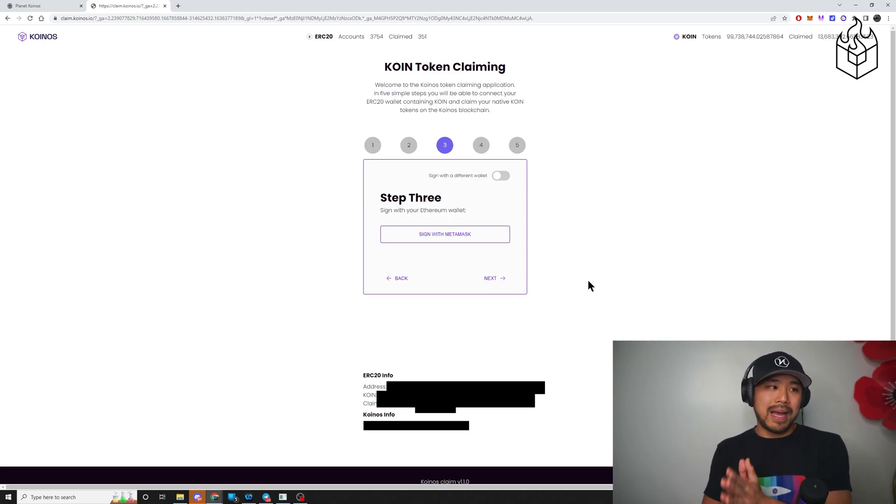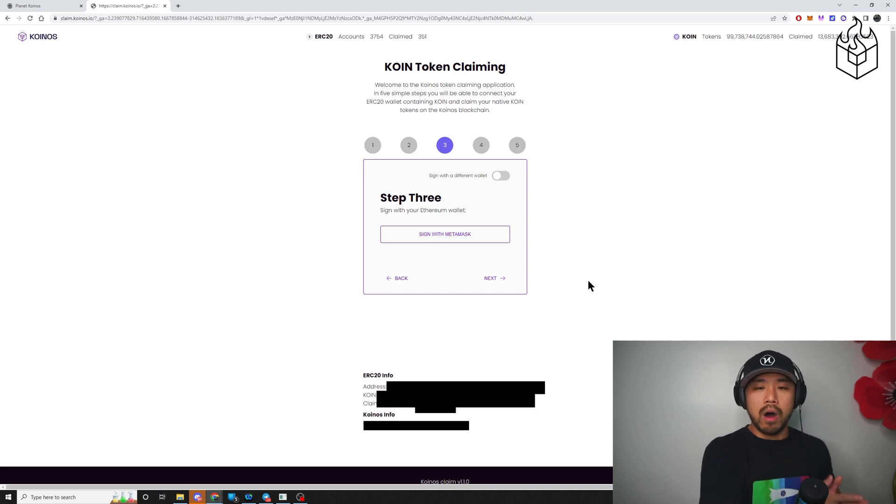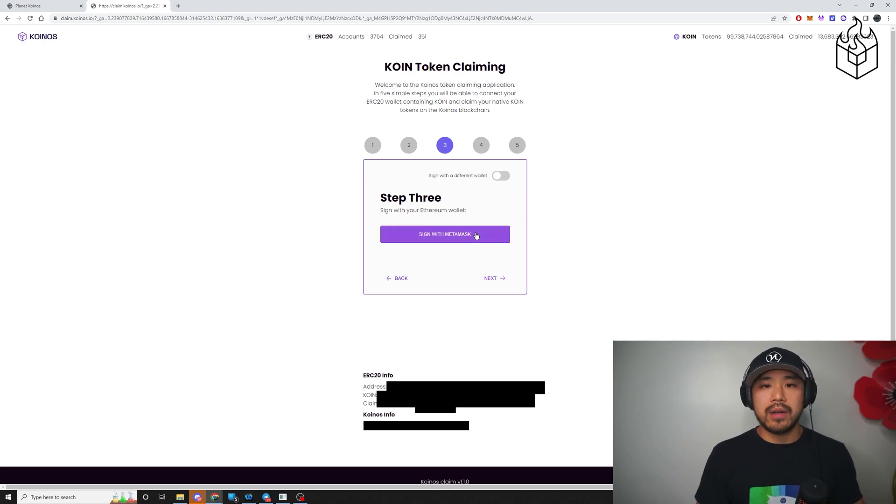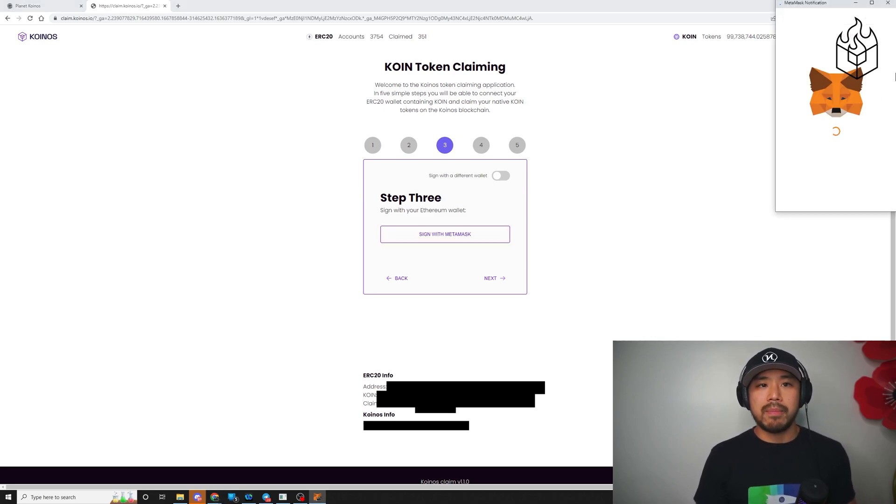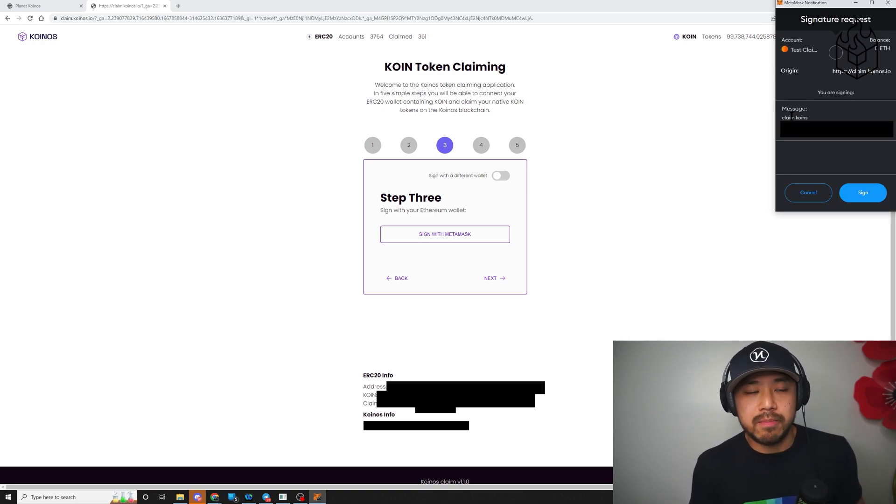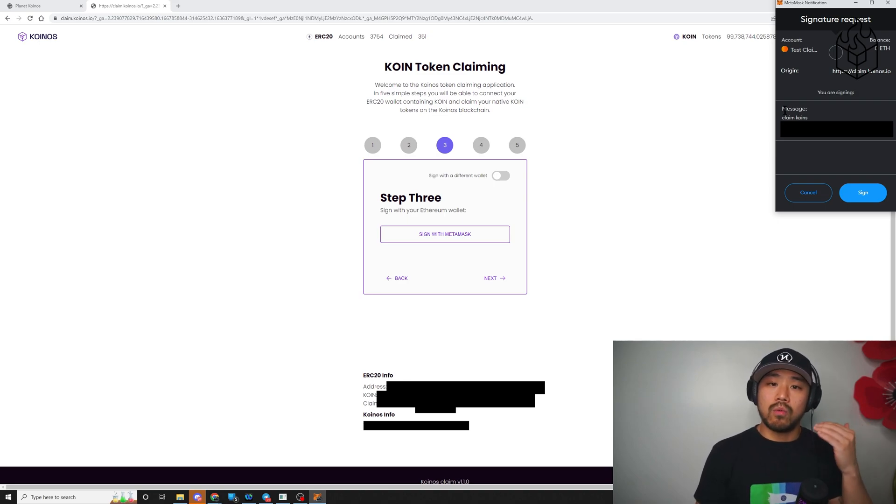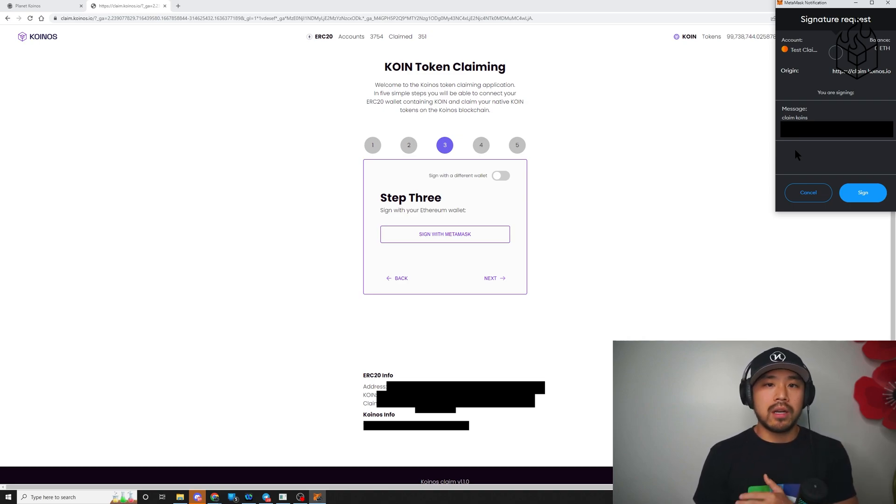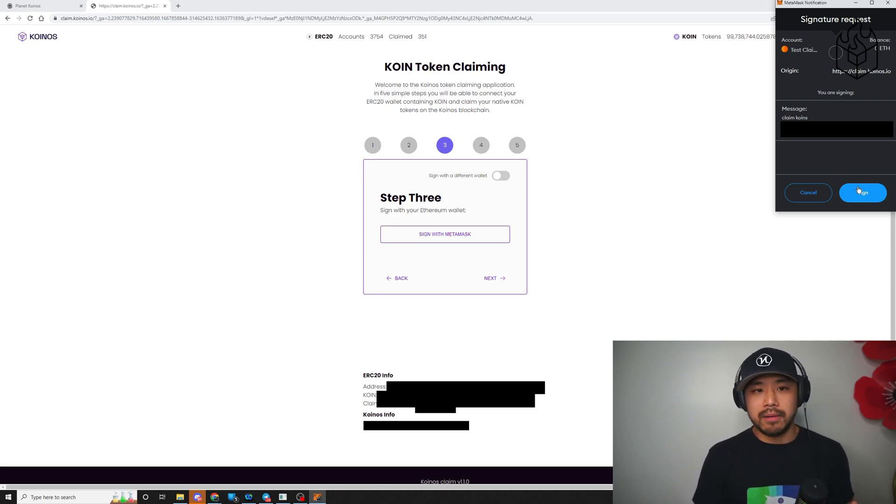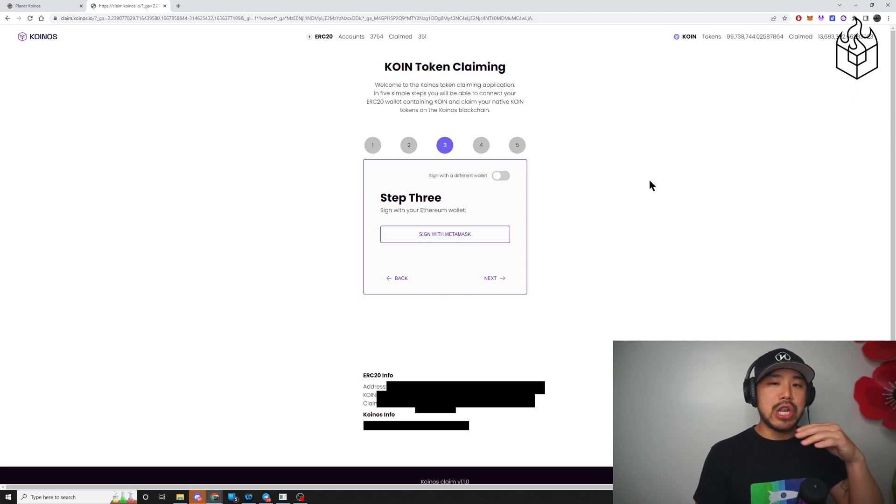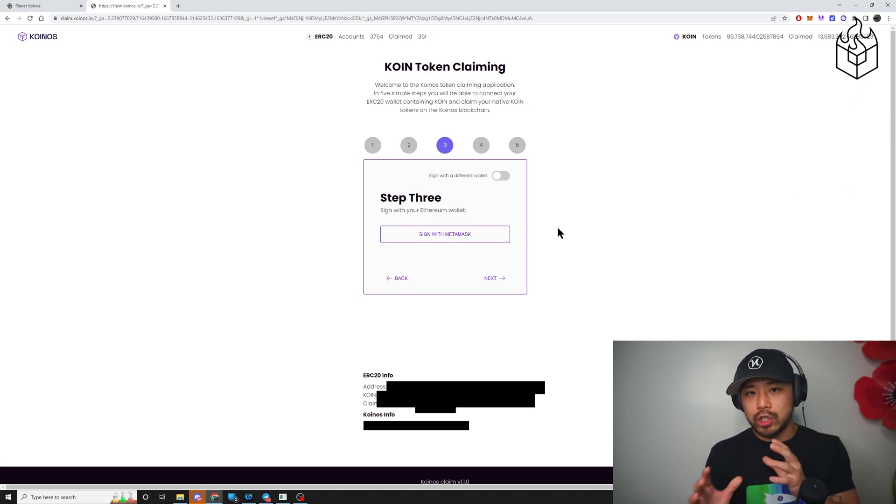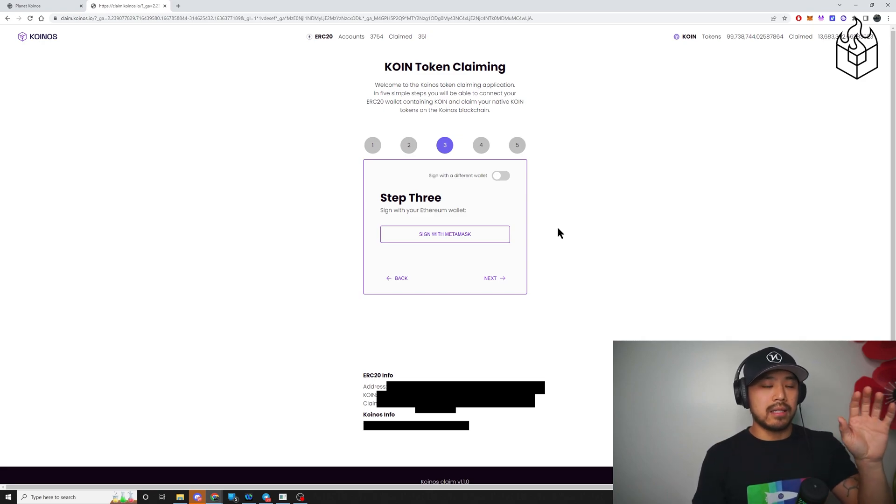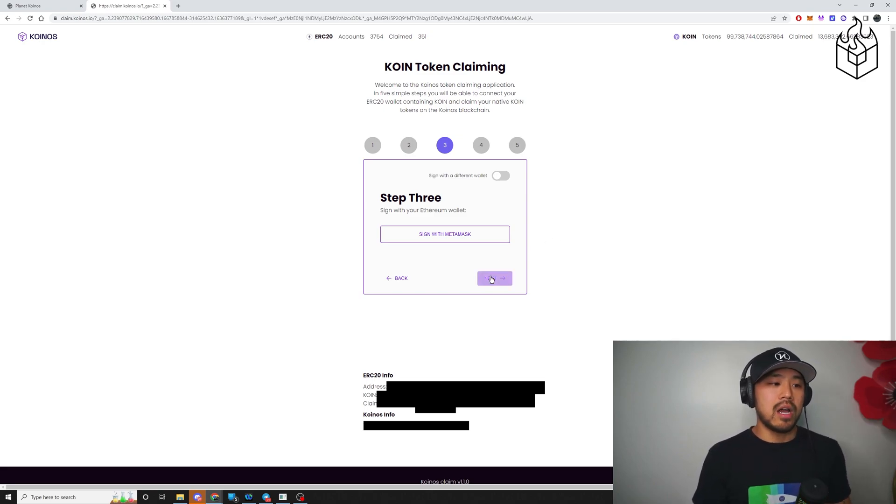So step three depends heavily on what you did in step one. If you connected MetaMask in step one, then all you have to do is click sign with MetaMask. By doing this, once you click it, a pop-up appears and it will ask you to sign a specific message. So once I did that, the specific message says claim coins with my Ethereum wallet address, a semicolon, and then my Coinos address. All I do is click sign. You'll notice that once I sign, nothing happens. What's actually going on is that there's a whole message that's been signed and it's being saved in the background here. And all you do have to do is click next.